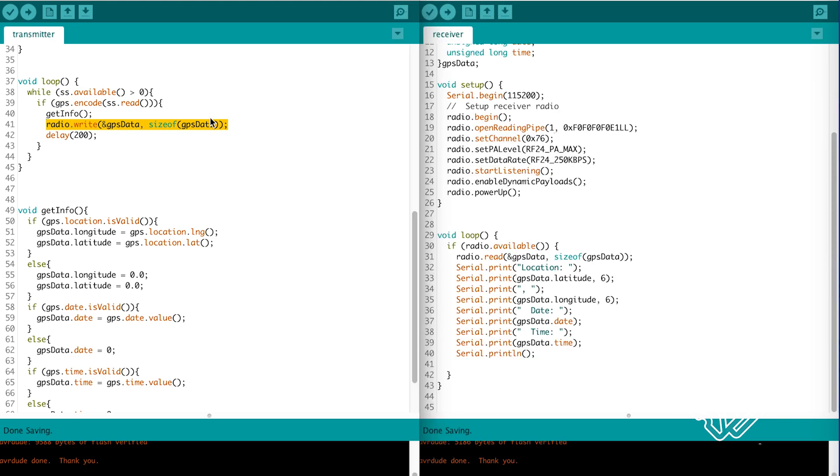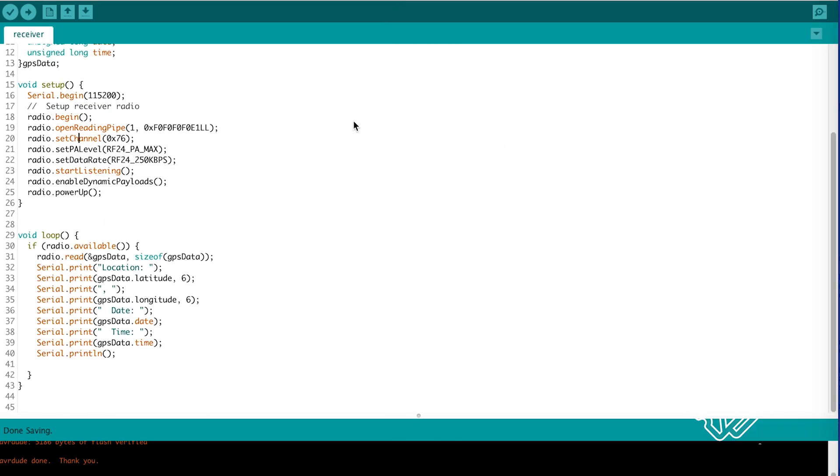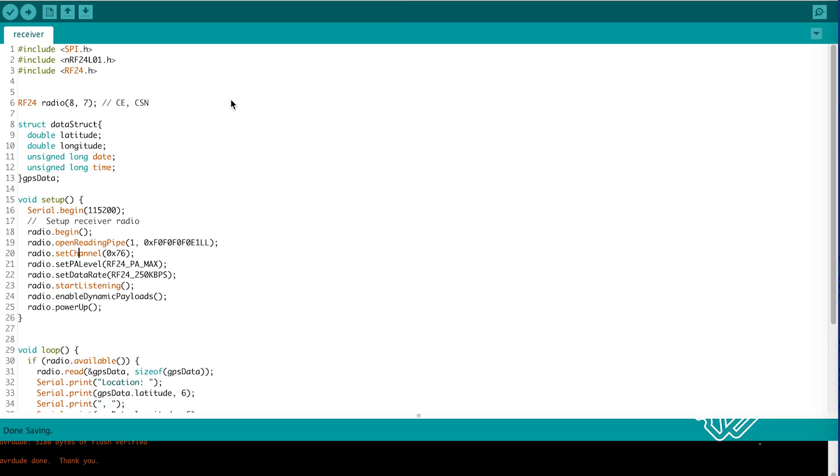Now on the receiver side. We set the radio up in much the same way. As well as our data structure.